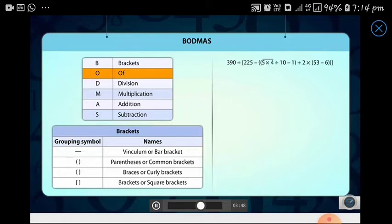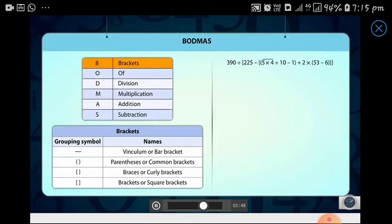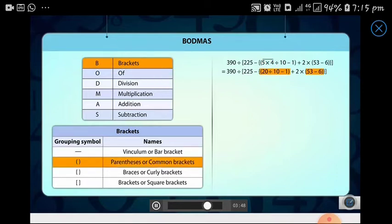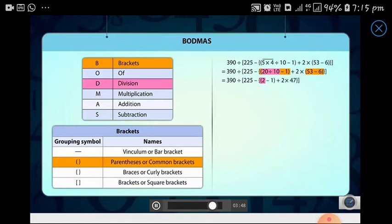Now let's find the value of this expression with the help of the order of BODMAS. First let's deal with the brackets. Among all the brackets in this expression, we first solve the innermost bar brackets. Next we work on the expressions inside the common brackets. The first expression has two operations — division and subtraction — so according to BODMAS we first divide and then subtract.